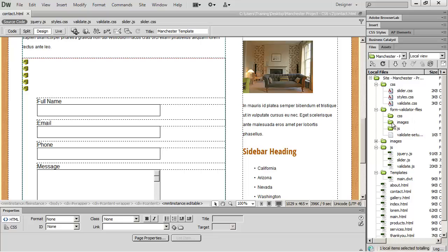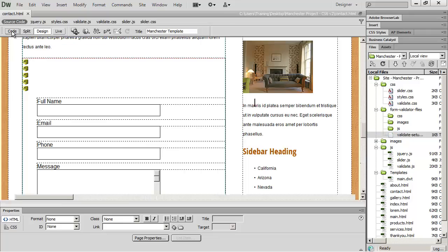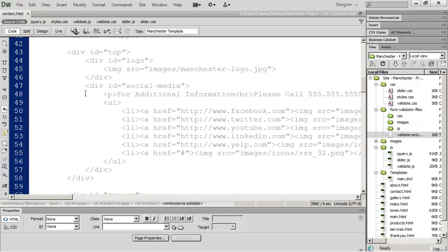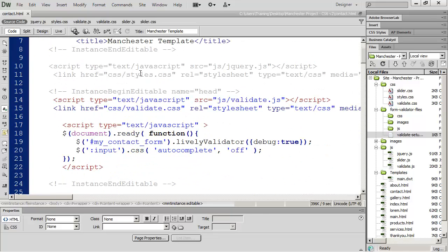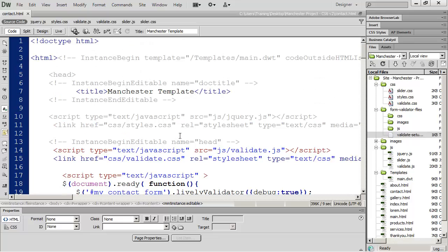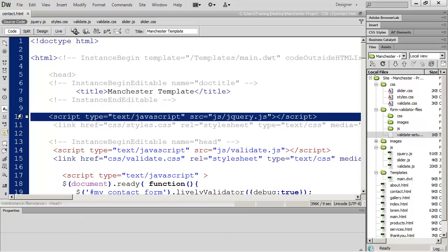The only thing left should be the validator setup file, which we'll use to see how to configure this page. I'm going to go into code view and scroll up to the head section of my document. The first thing you need to do is make sure that you have jQuery loading on your page — this should already be set up from the banner slider we did earlier. You can see I have my jQuery library loading right there.